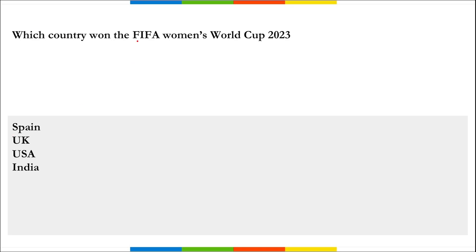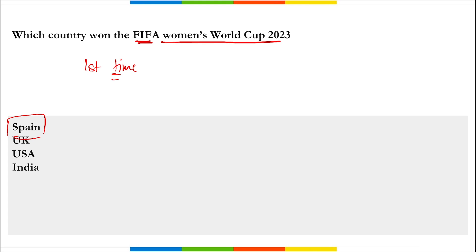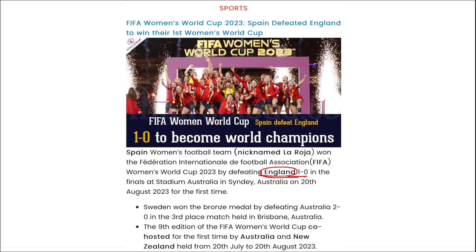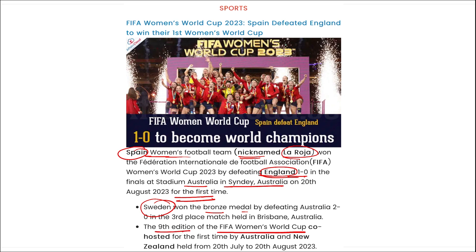Which country won the FIFA Women's World Cup 2023? It is Spain — for the first time, Spain's women's football team won the FIFA Women's World Cup by defeating England in the finals 1-0 in Sydney, Australia. Sweden won the bronze medal by defeating Australia. This was the 9th edition of the FIFA Women's World Cup, co-hosted for the first time by Australia and New Zealand, held from 20th July to 20th August.